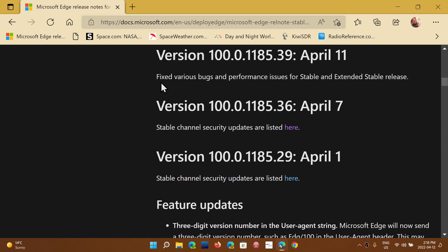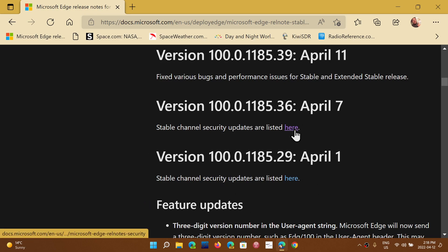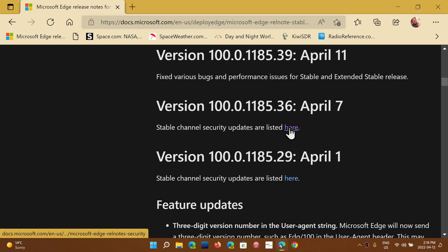That this is various bugs and performance issues for stable and extended stable release. When it's security updates, they actually tell you that they are security updates for the version, and you can have a security update list by clicking. So this is really just bug fixes as you see here. So I'll share this...